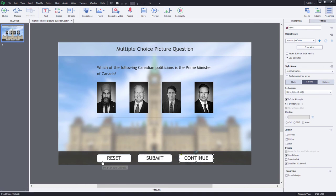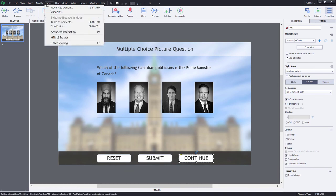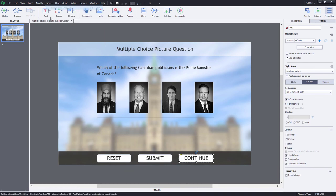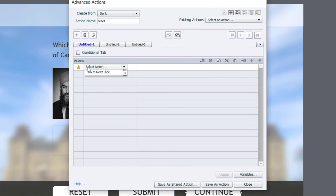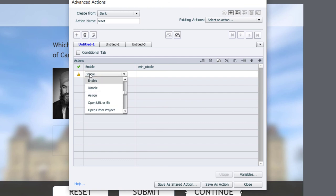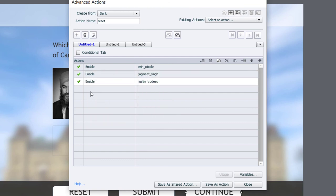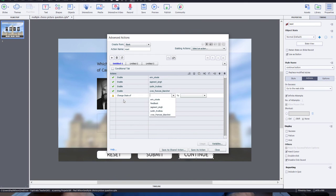There is one last advanced action that I'd like to include here, and that's a reset slide advanced action. It isn't necessarily required, but if you are allowing learners to return to this slide, you might need a reset button or a reset action for that matter. So let's go ahead and write that reset advanced action. Essentially what we're doing is we're returning everything back to the way it was by default. So if we've disabled those buttons, let's enable them. Let's change their state. We may not need this, but let's just make sure back to normal.